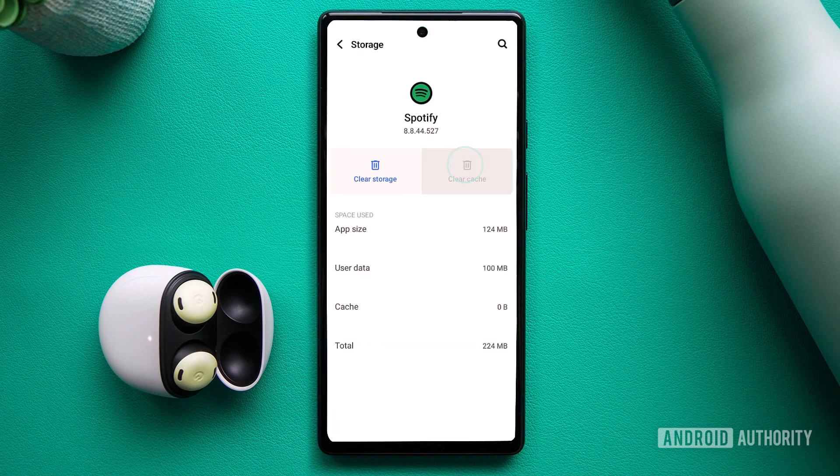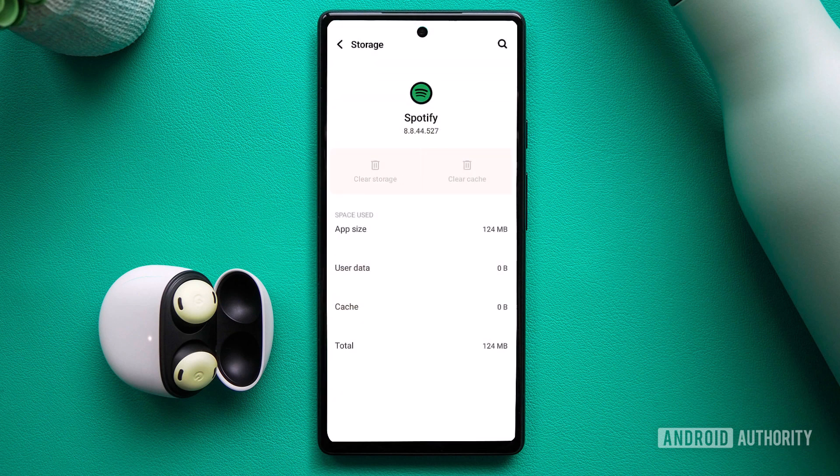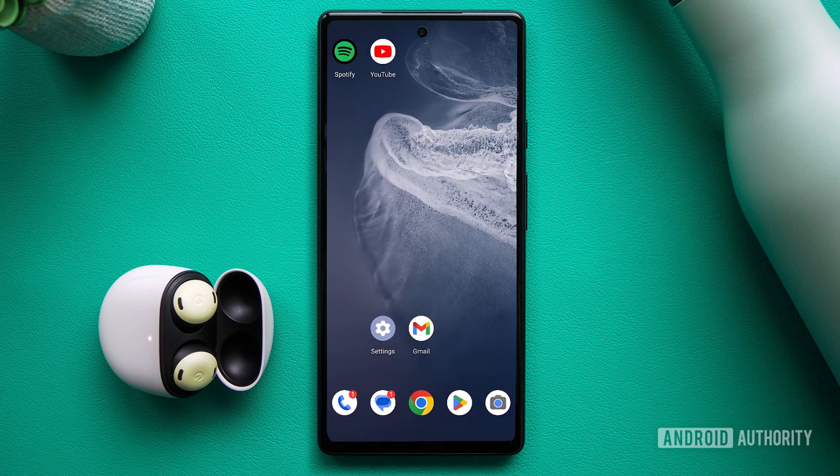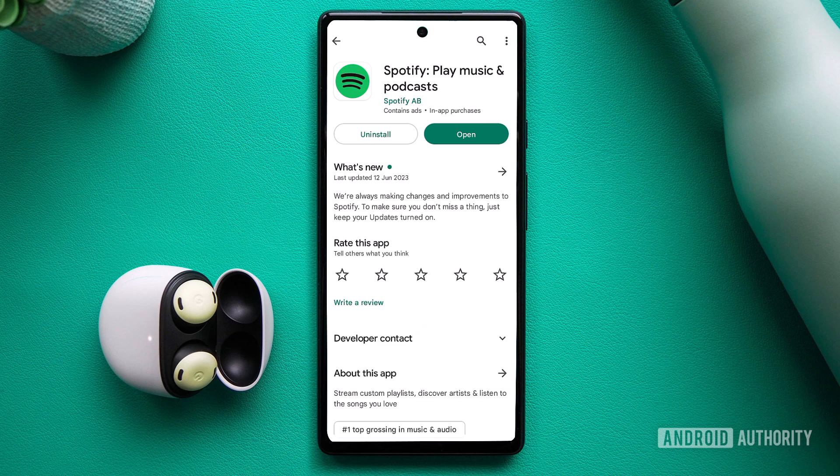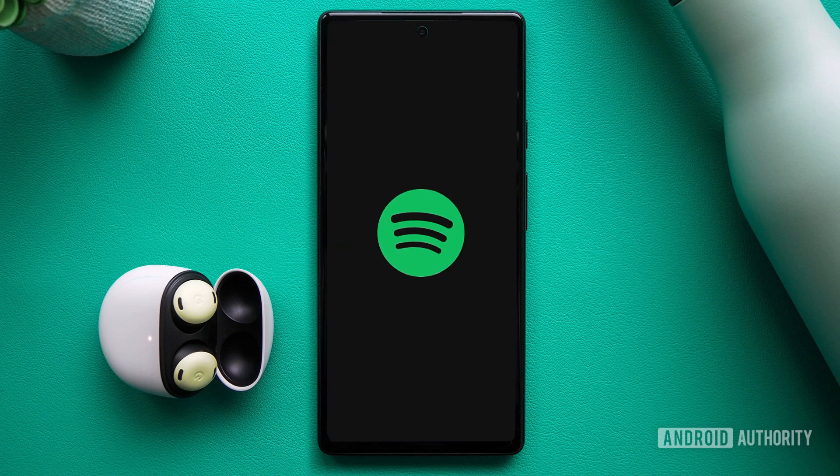Clearing the app cache and cookies and checking for any updates can also help resolve potential issues. If all else fails, uninstalling and reinstalling the app may provide a fresh start.